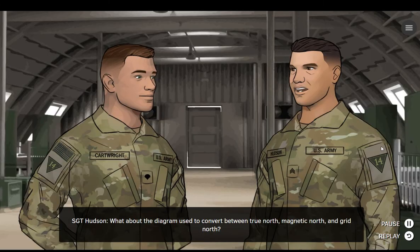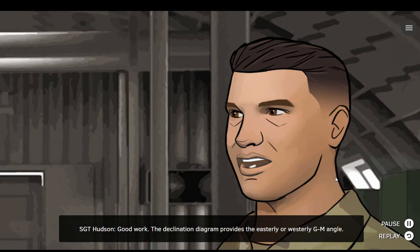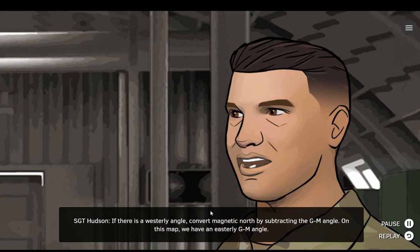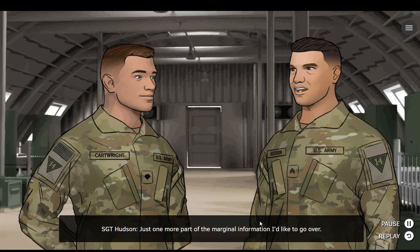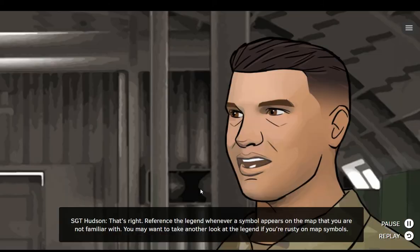What about the diagram used to convert between true north, magnetic north, and grid north? Good work. The declination diagram provides the easterly or westerly GM angle. To convert magnetic north to grid north with an easterly GM angle, add the GM angle. If there is a westerly angle, convert magnetic north by subtracting the GM angle. On this map, we have an easterly GM angle. Just one more part of the marginal information — what part provides a key for the symbols used on the map? That's right. Reference a legend whenever a symbol appears on the map that you're not familiar with. You may want to take another look at the legend if you're rusty on map symbols.